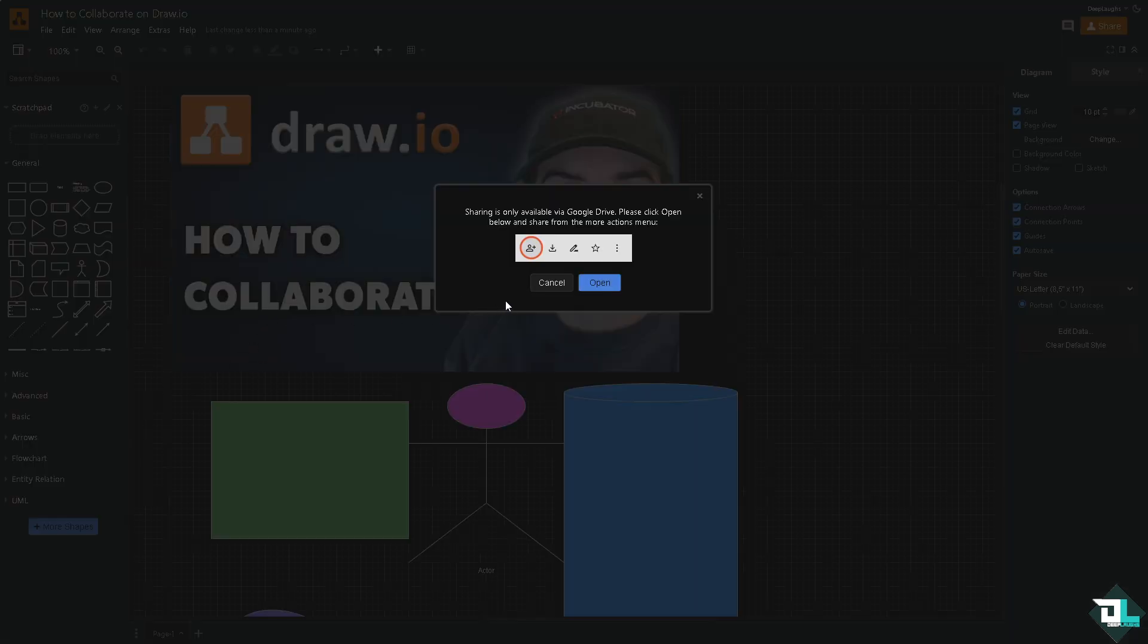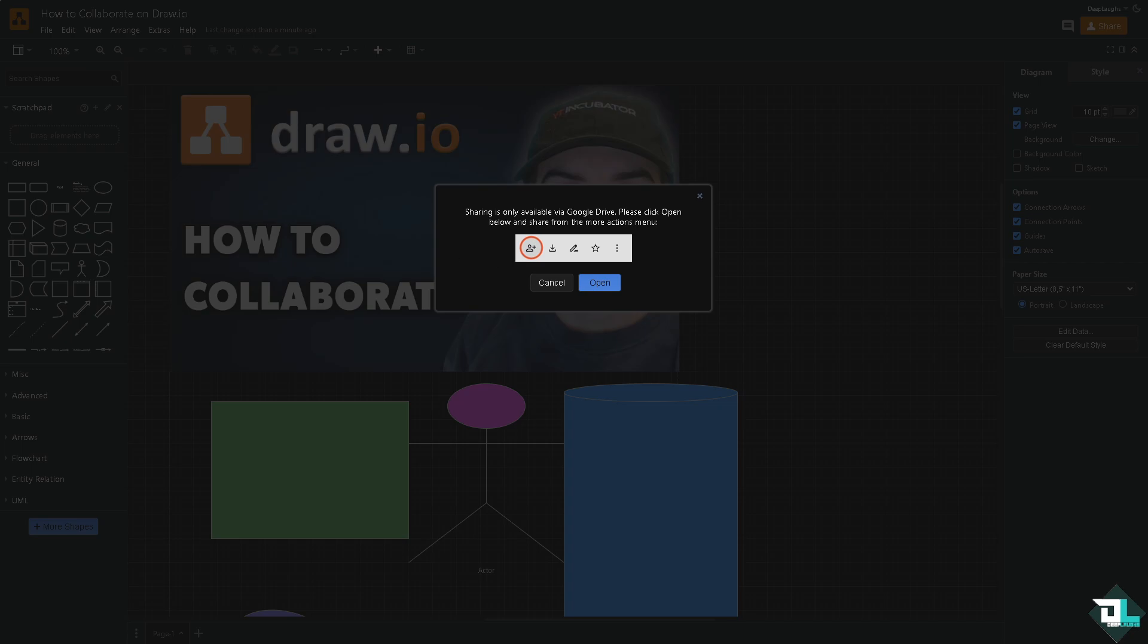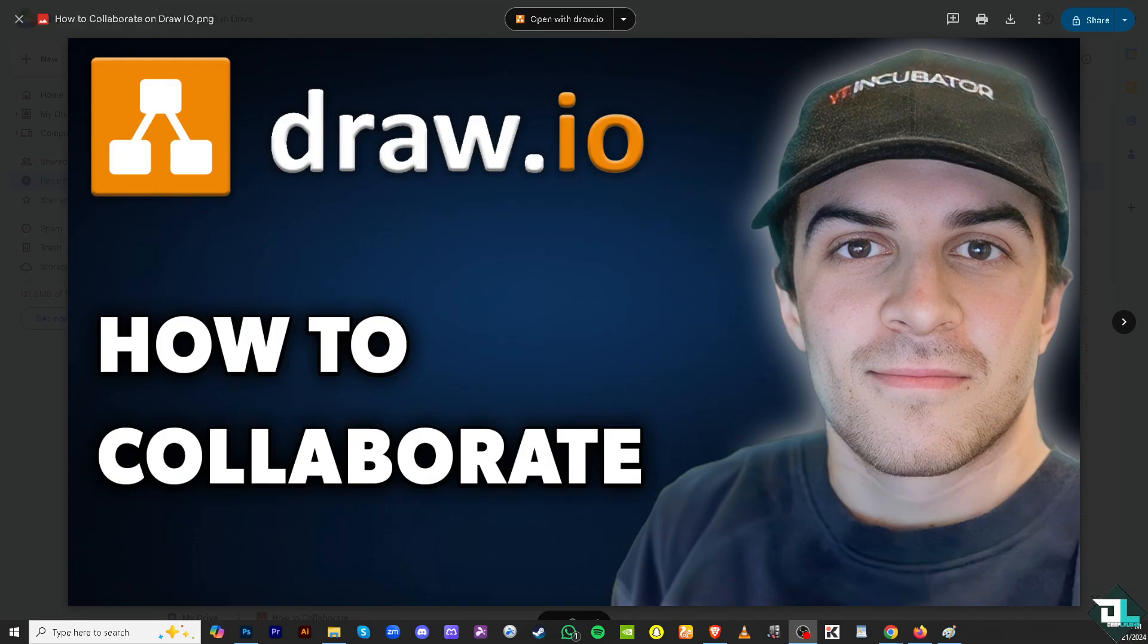As you can see, there's going to be a small dialog box saying that sharing is only available via Google Drive. Please click open below and share from the more actions menu. This is going to be our perfect opportunity to collaborate with others. Click on open. Once we have opened that, as you can see, all I have to do...